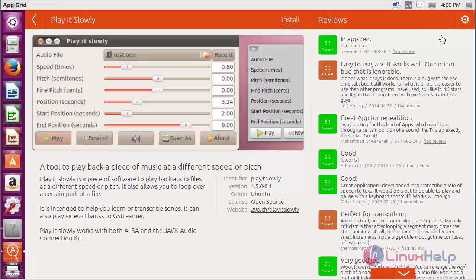For choosing the language, you can choose here. By default, the language has been chosen as English. If you want to choose another language, just click on all languages and the list of languages will be displayed.